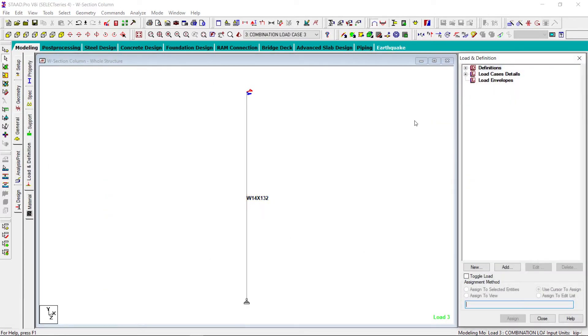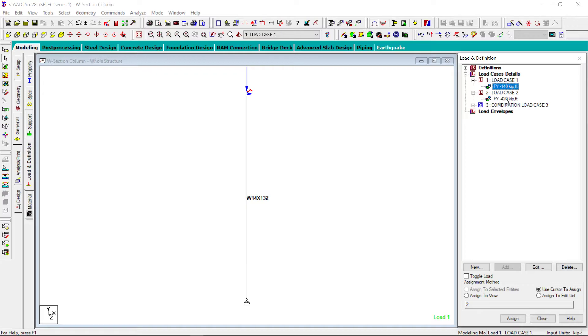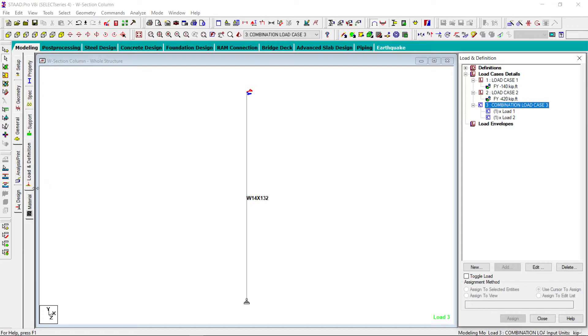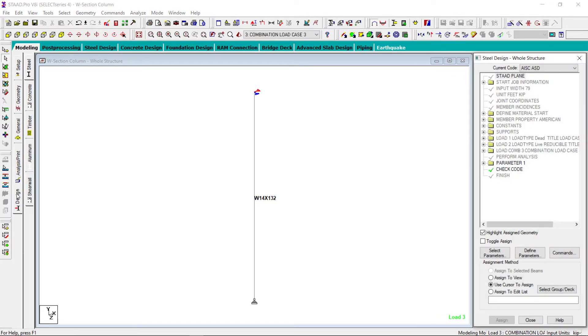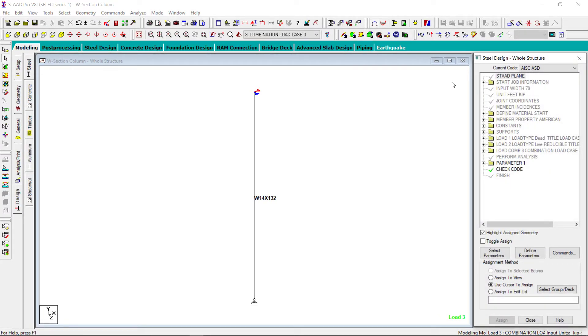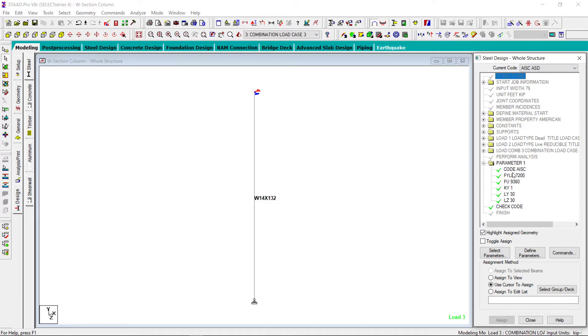The section assigned is W 14 by 132. The loads are defined, dead load equals 140 kip, live load is 420 kip and a simple load combination is there. When we go to design phase we see that we are using allowable stress design method and now what parameters we are defining here. That is very important.